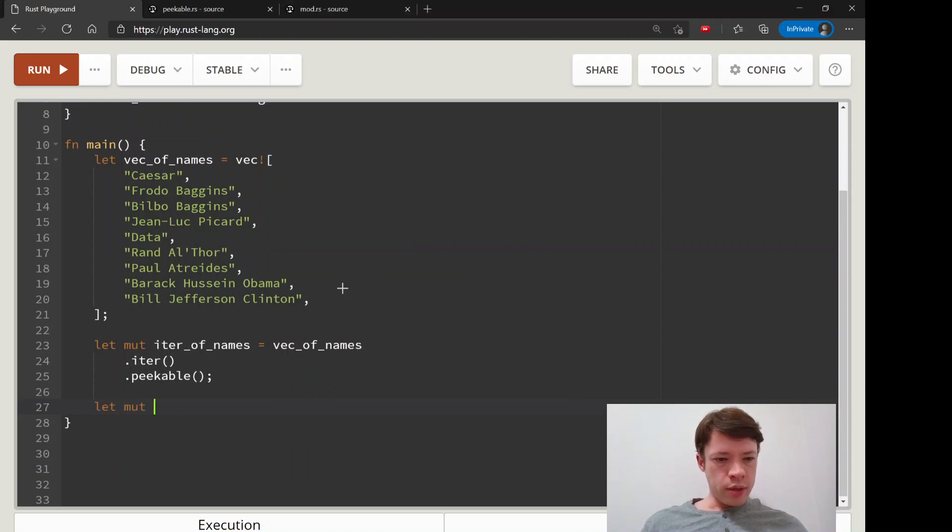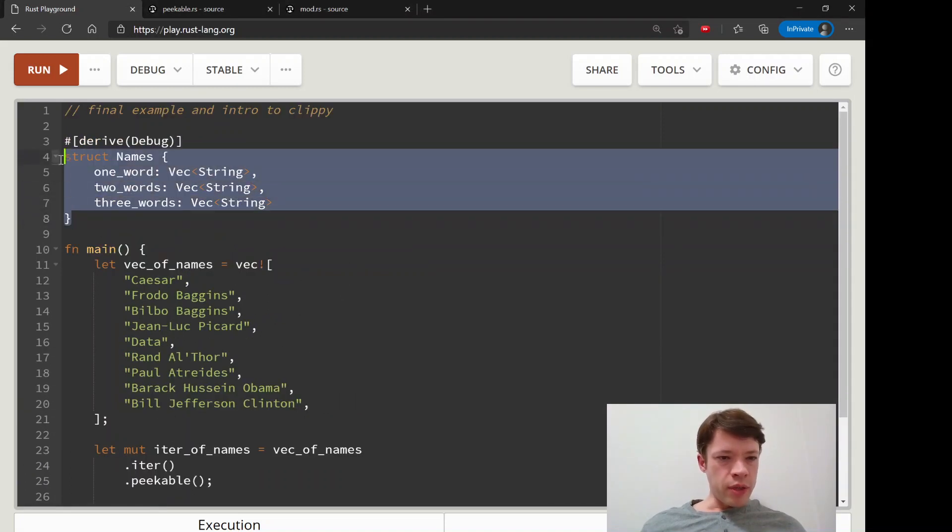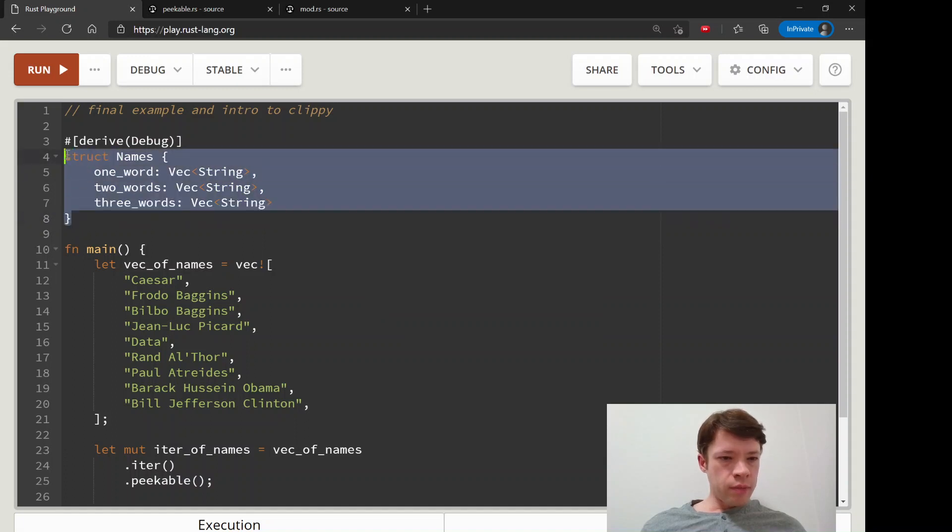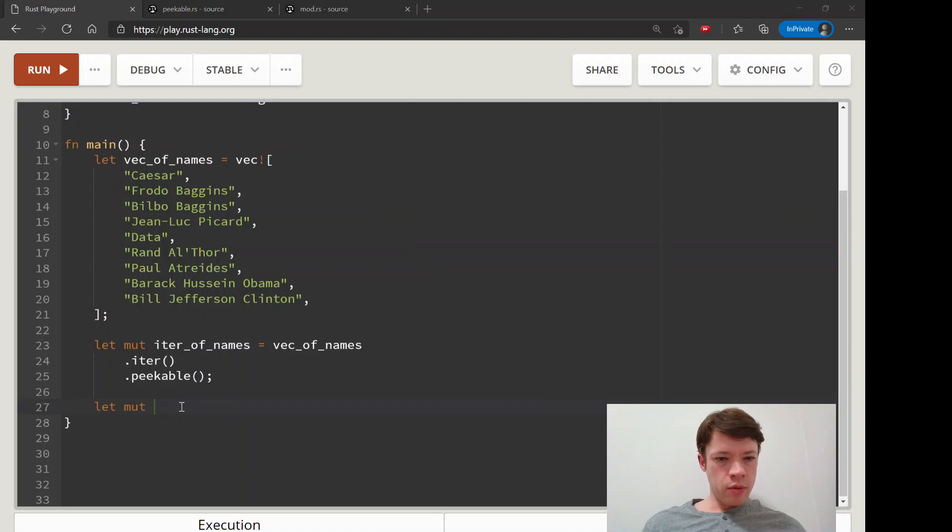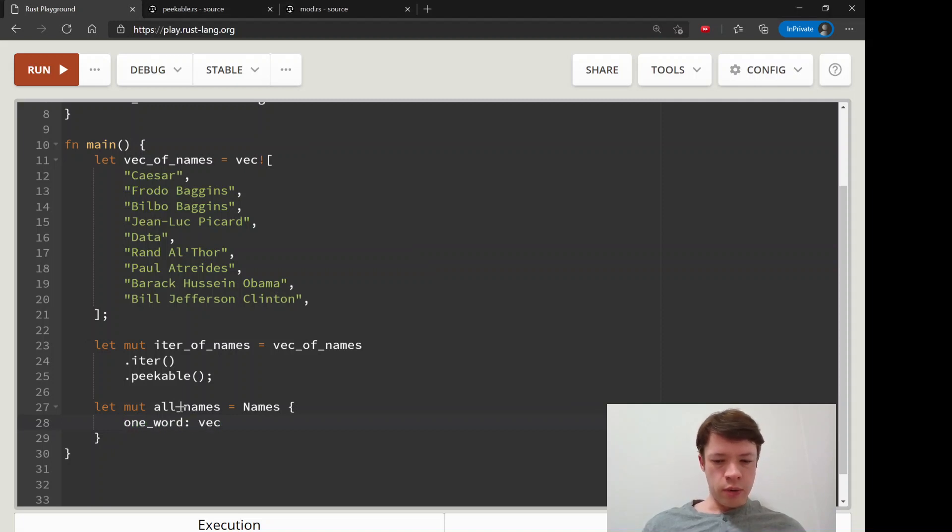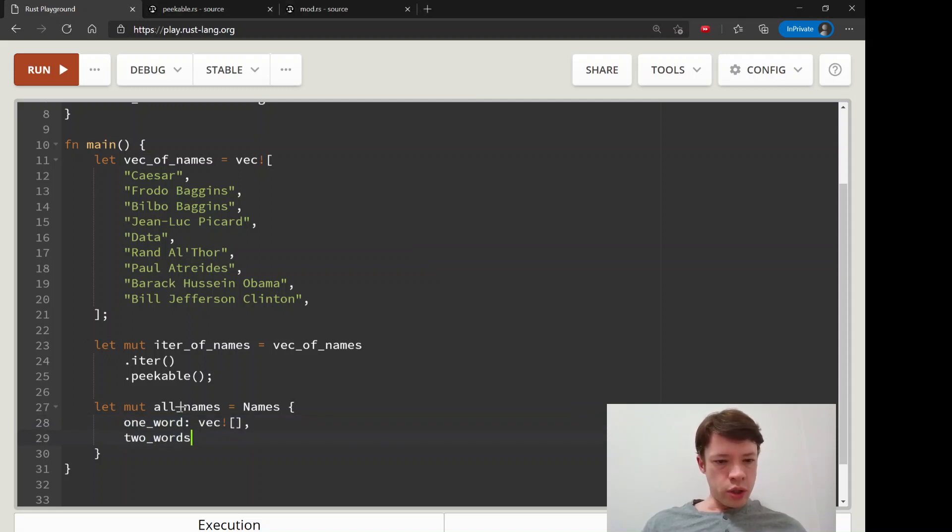Now we're going to make an empty one of these to start and we'll make it with empty vecs. We'll call it all_names and this is going to be a names. Then we got one_word, what's in there? Well we don't know yet so we'll just give it a blank vec.